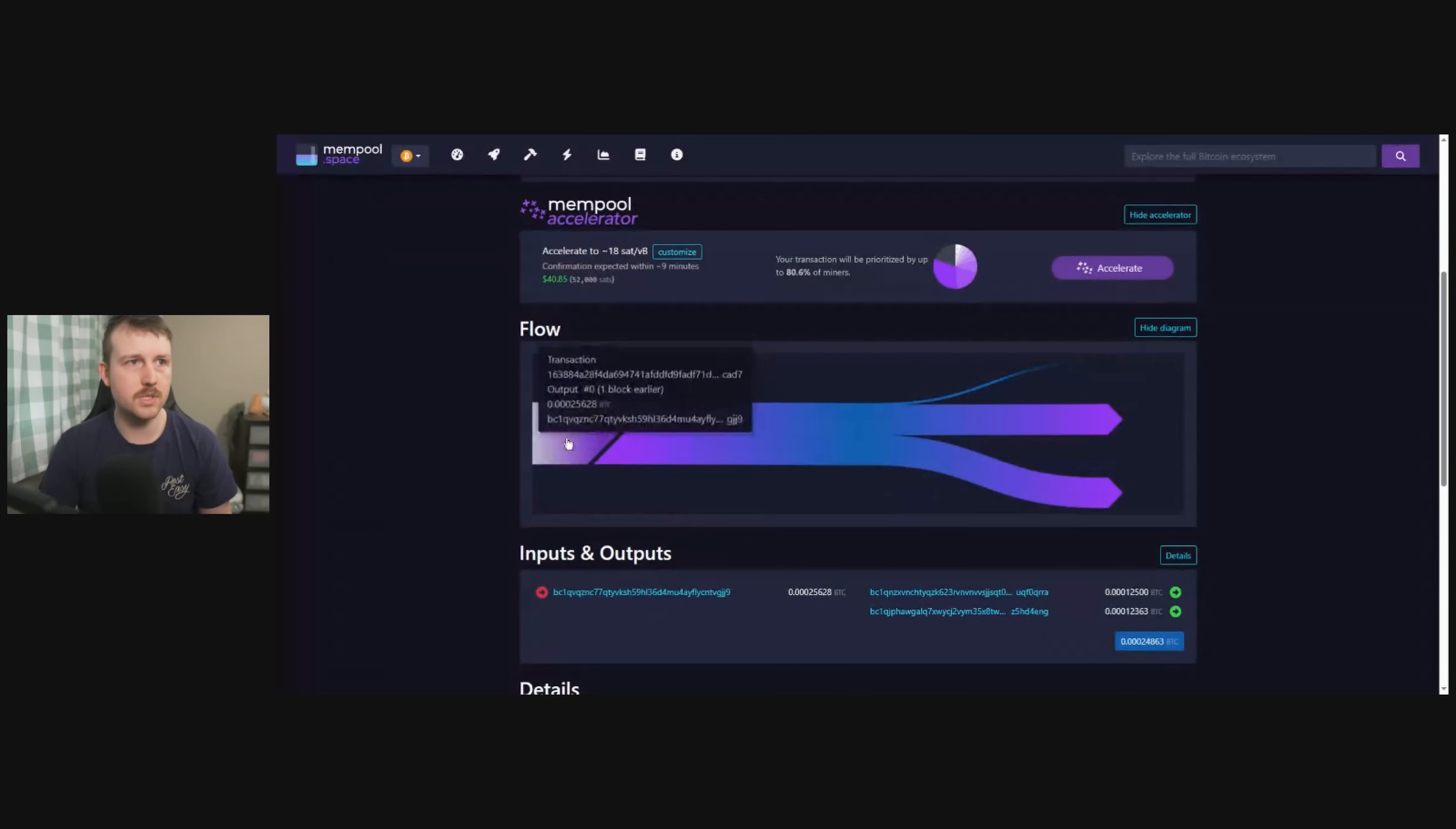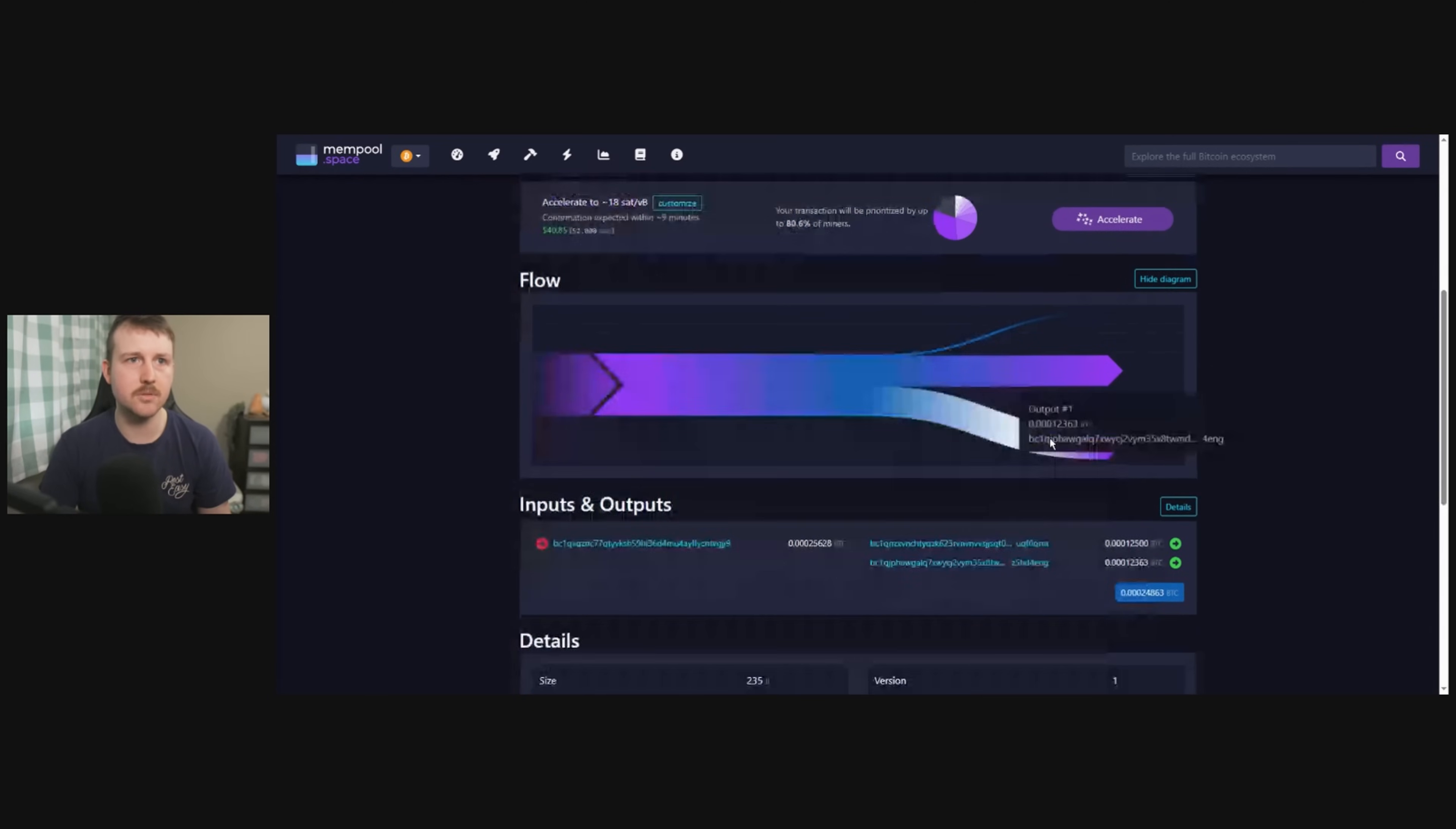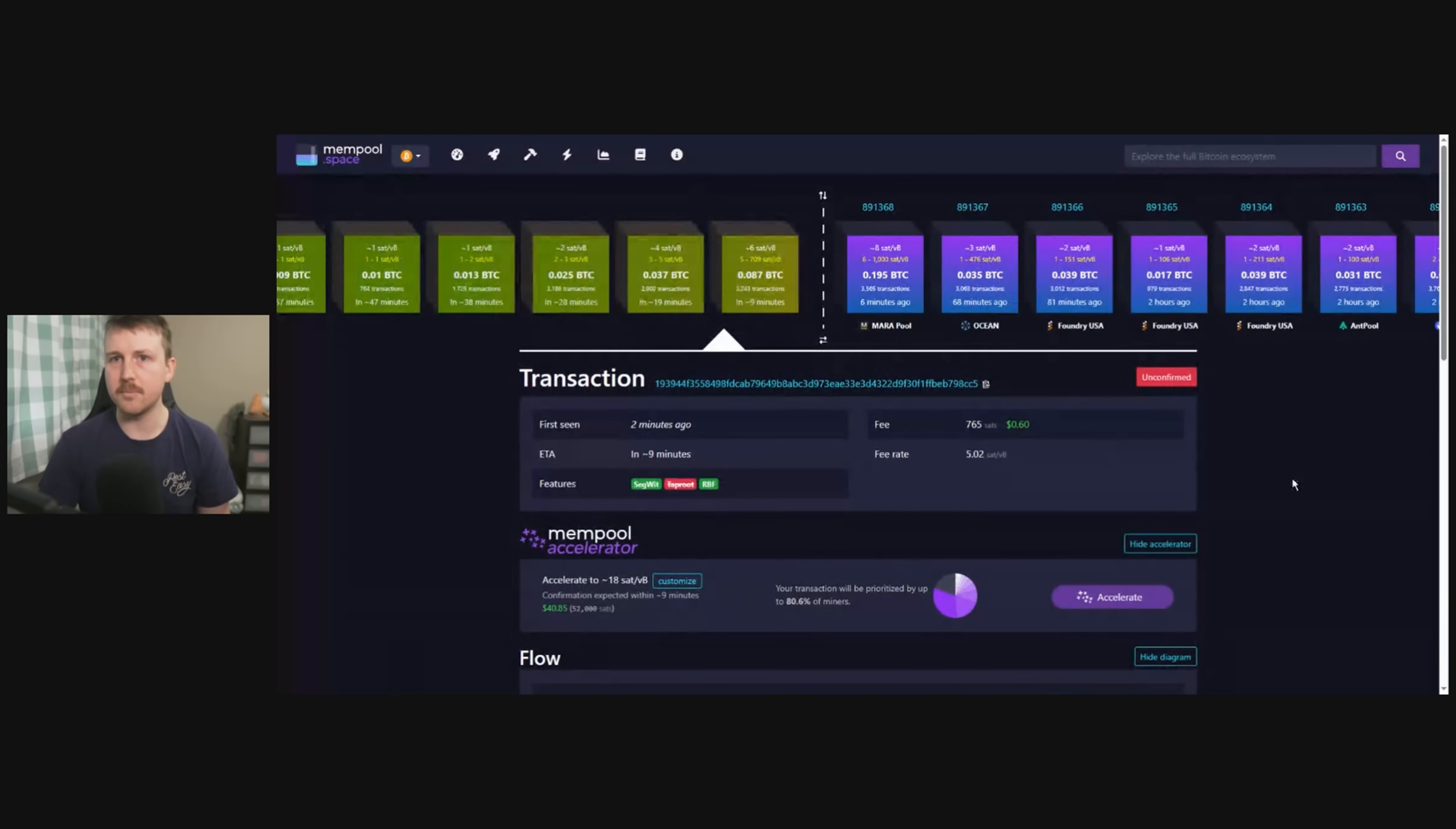And we can see here we've paid 765 sats or 60 cents, and it looks like we might make it into the next block or possibly it might get pushed out depending on how high the fees go. This is my total amount, my one UTXO, and it's sending, it's basically splitting up the UTXO. So part of it is this one here, the 12,500, and this is my change address which goes back to my wallet, and this is the fee here. So this is how much I'll be left with in the wallet and this will be the transaction here.